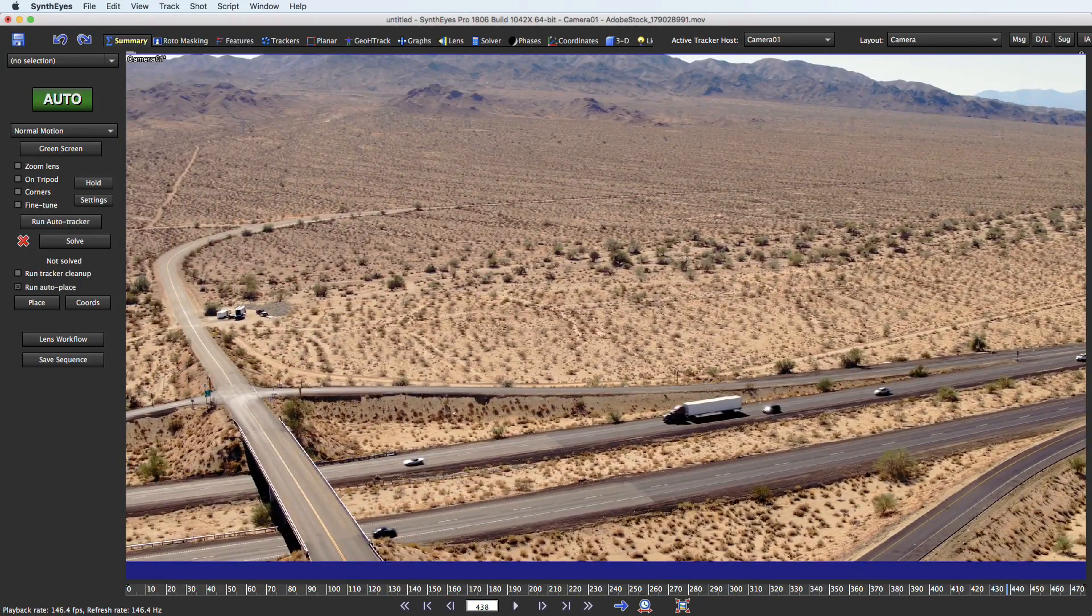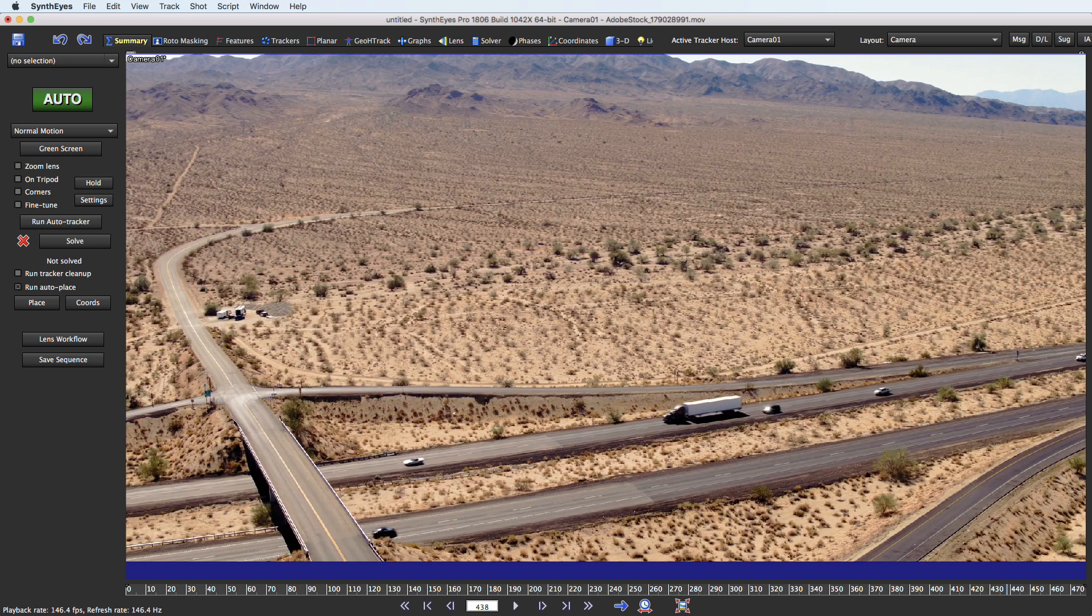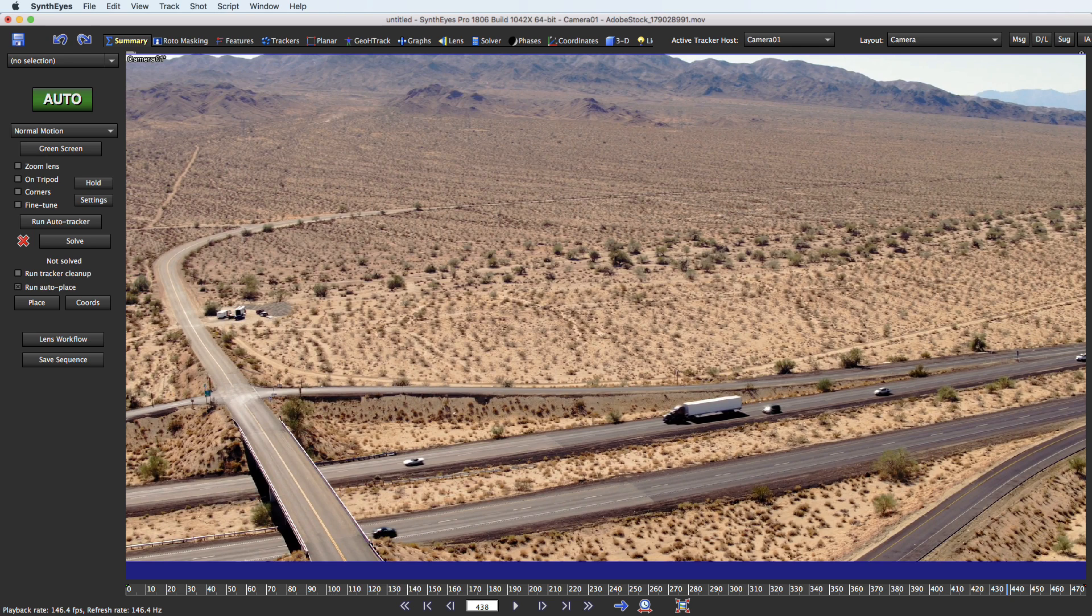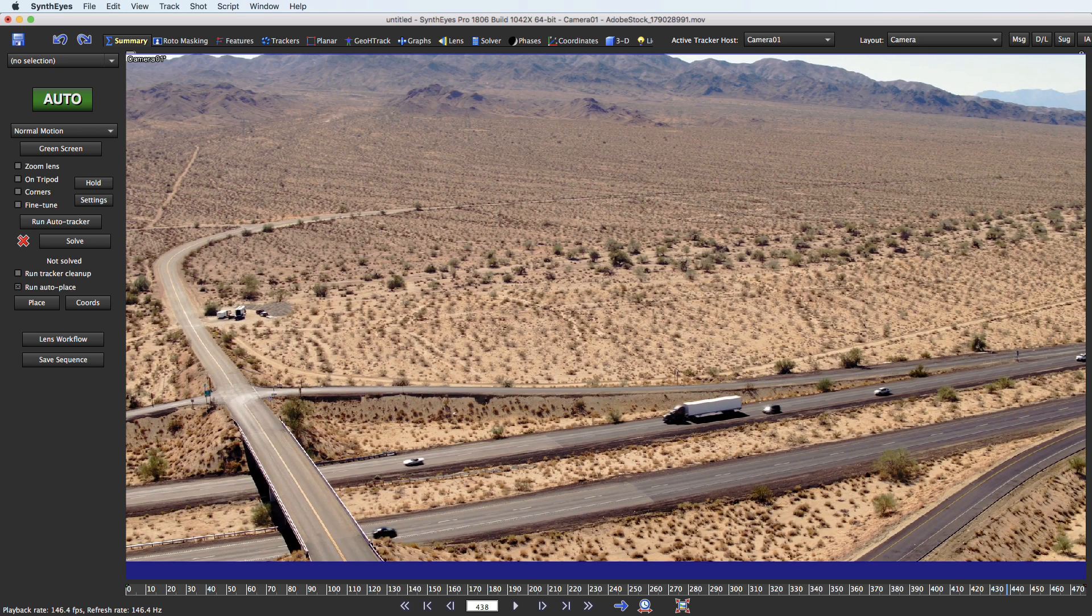It's typical to have vehicles and people moving around in the scene and you can't have any trackers on those in order to get a successful accurate solve. So SynthEyes 1806 has a new tool to help you find those automatically. It's called Find Erratic Trackers and it's a statistical tool that takes a quick initial look at it without solving the entire scene. It works just from the tracker data.